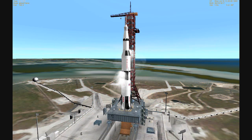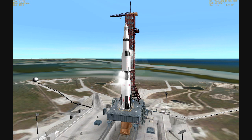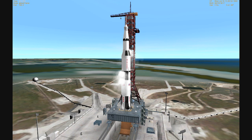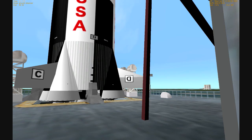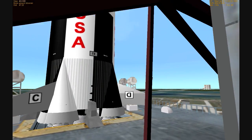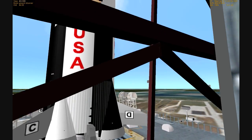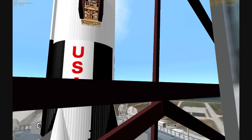Neil Armstrong reported back when he received the good wishes. Thank you very much. We know it will be a good flight. Firing command coming in now. We are on the automatic sequence. We're approaching the 3 minute mark in the count.